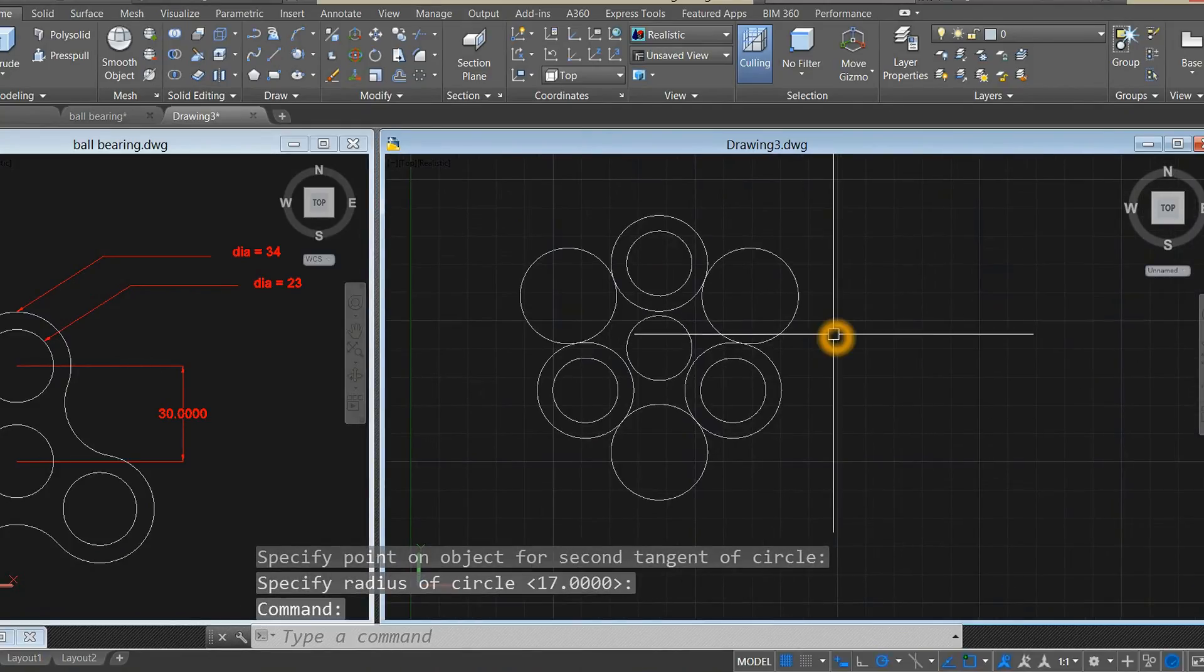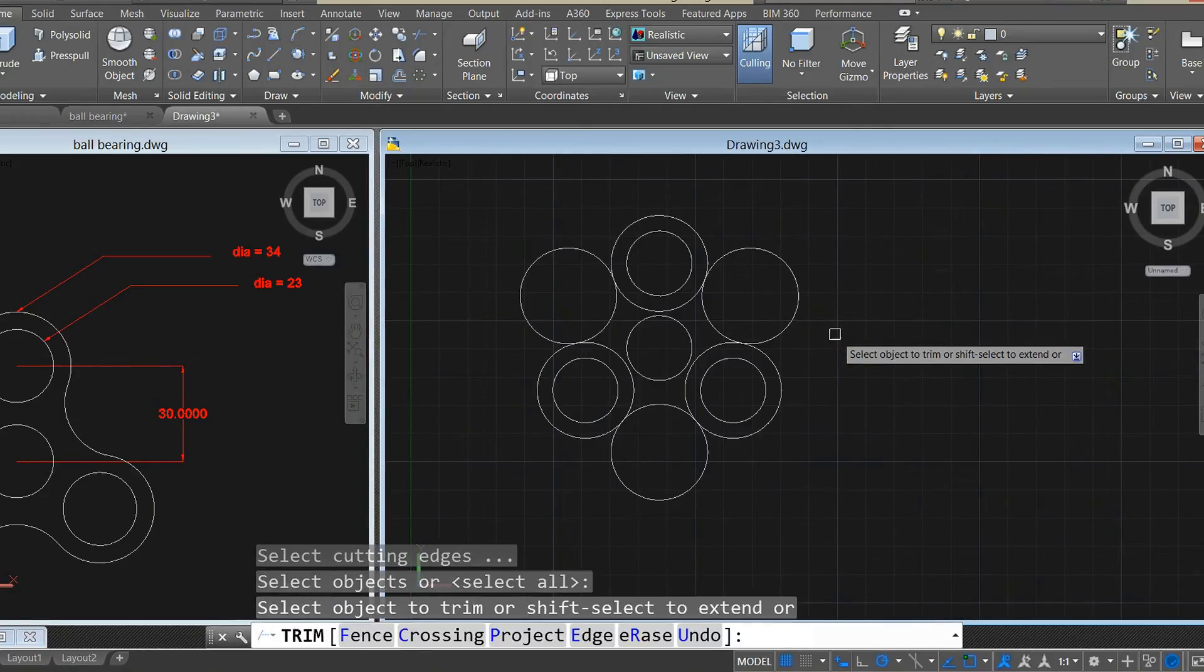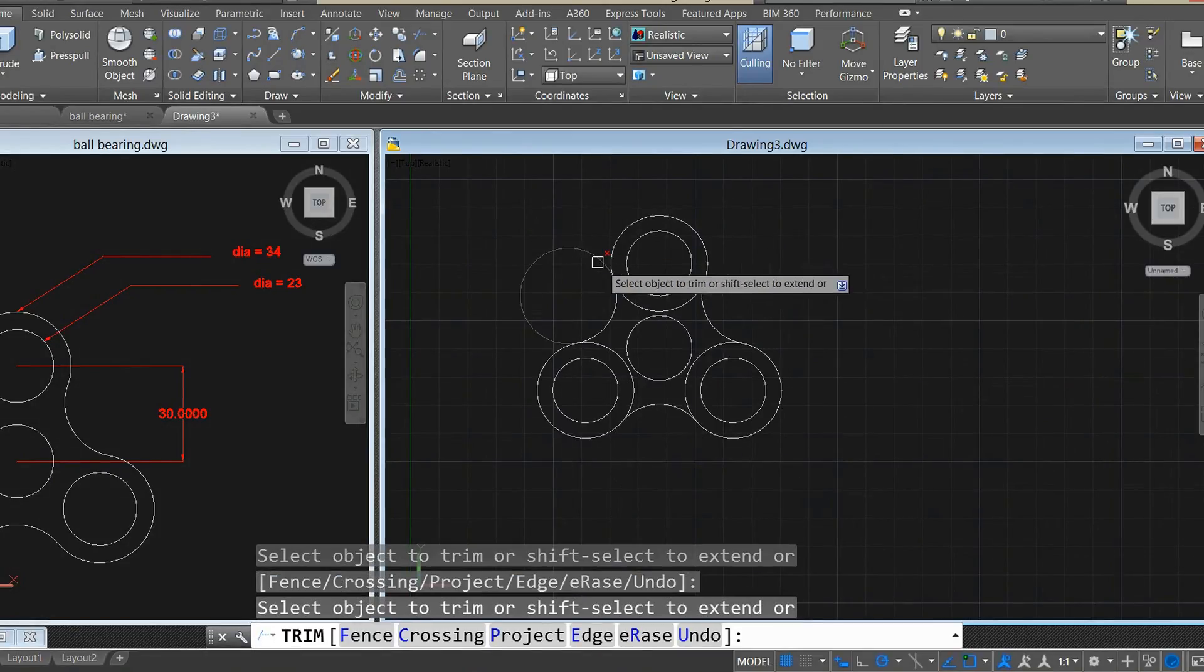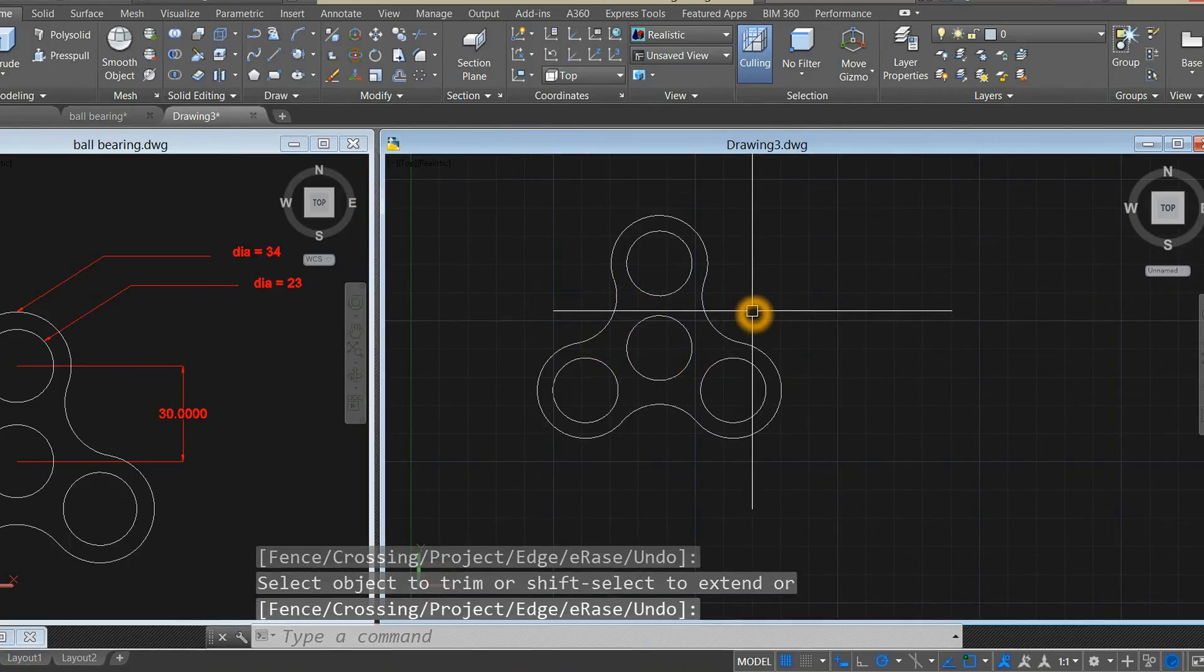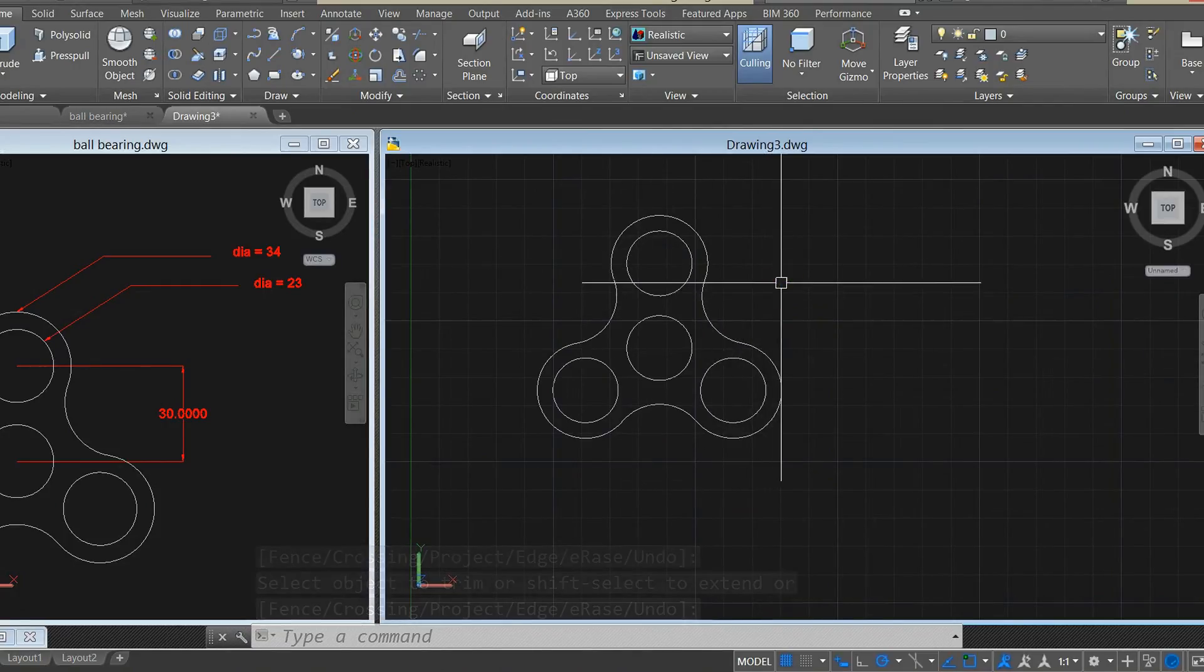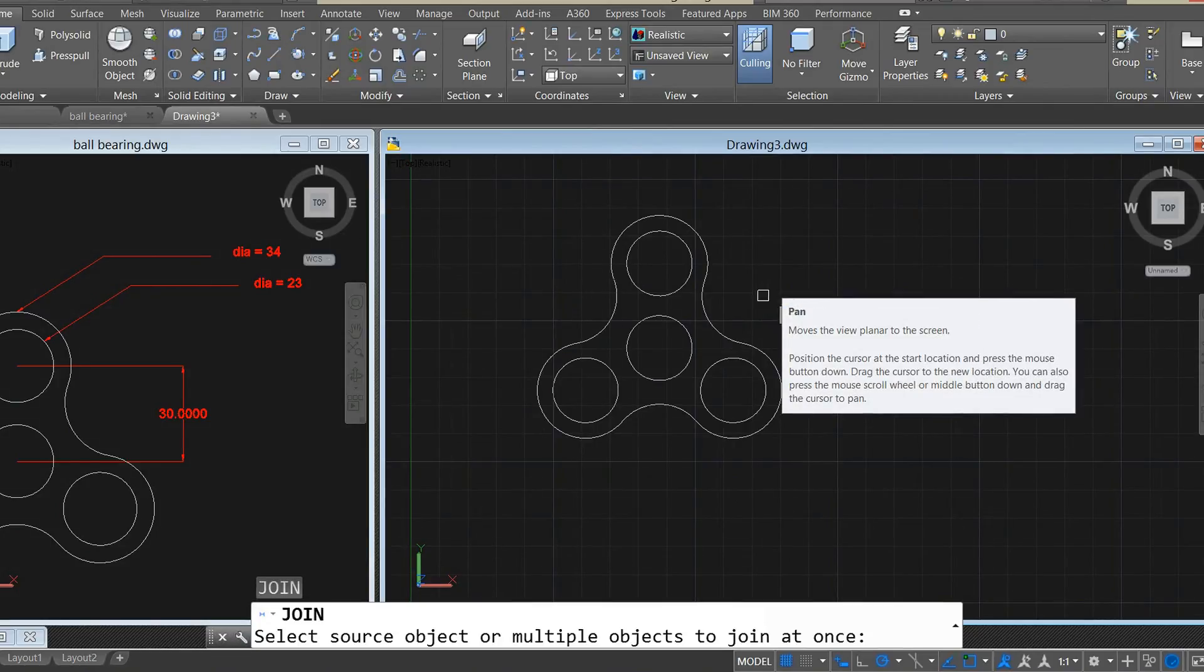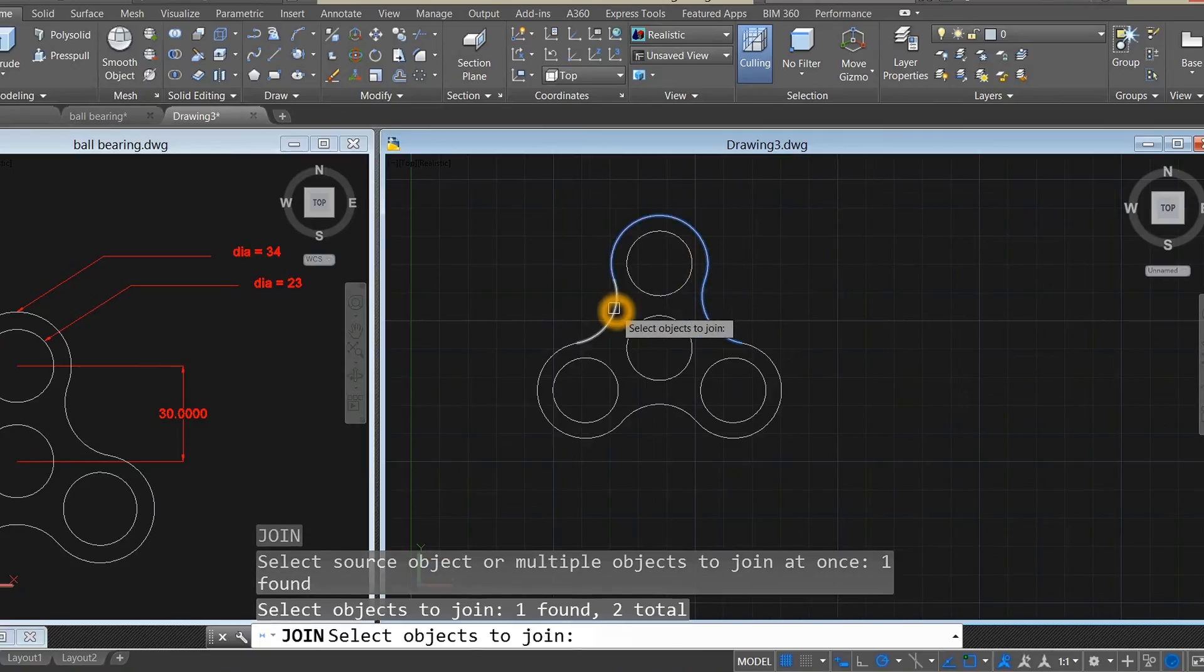Type TR for trim, right-click, right-click again to select all. Remove that, remove this one, this one, this one, the inside, and enter. We have to join the segments because they are broken, so type J for join, enter, select the broken segments.